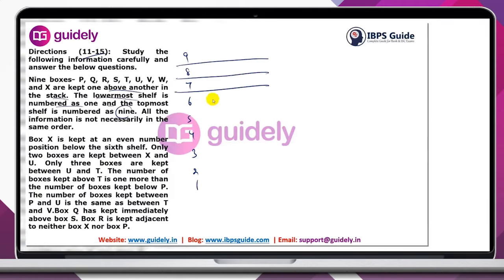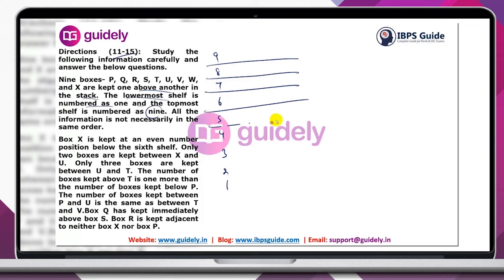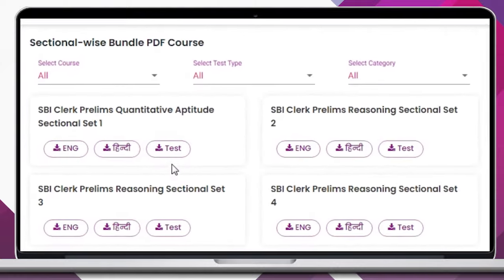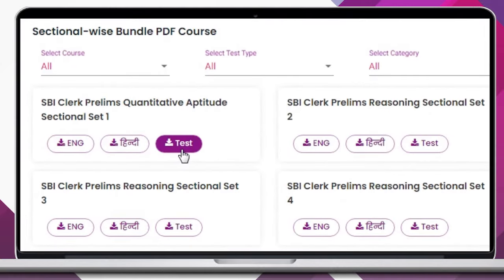Solutions will be provided in detailed video format for each section, which will be very helpful for aspirants to practice. A quiz format will also be available for each section's PDF questions.